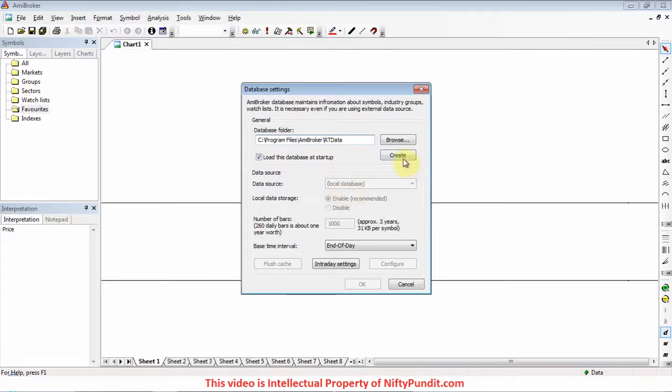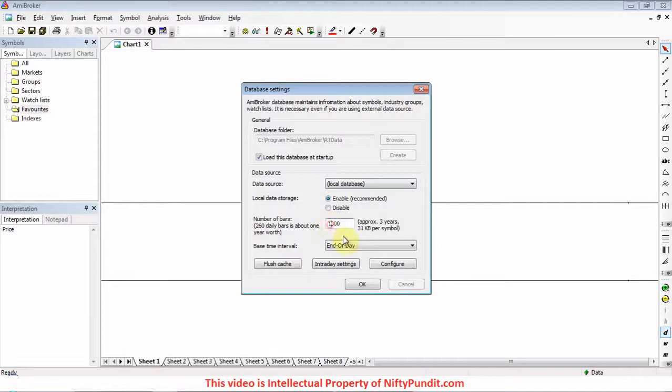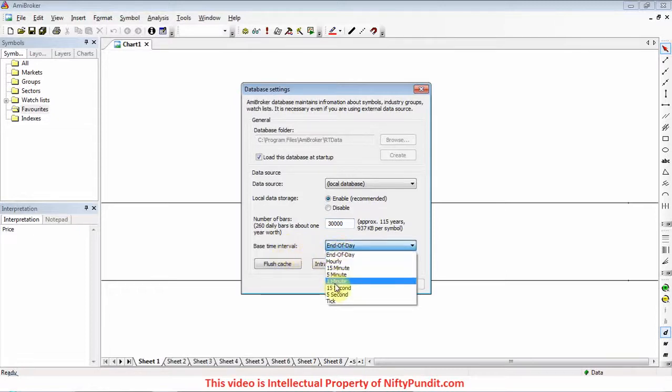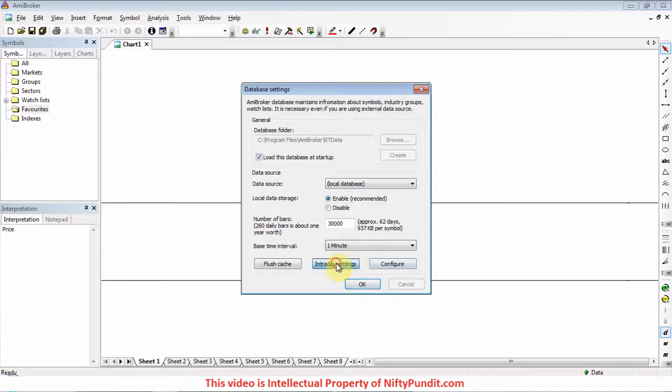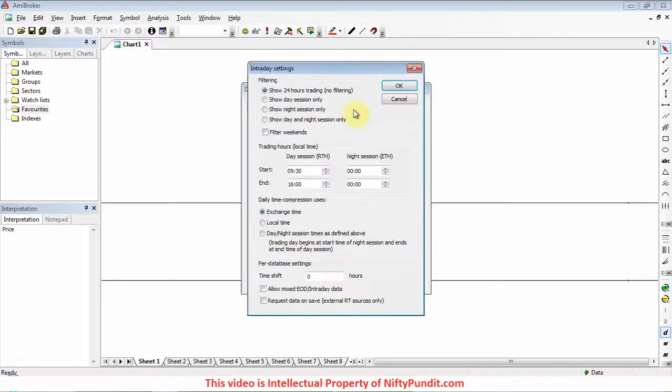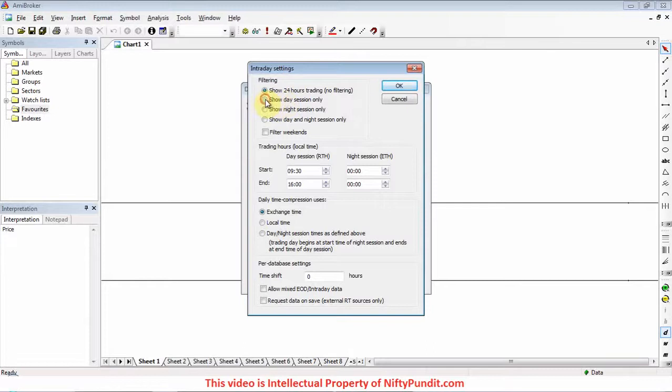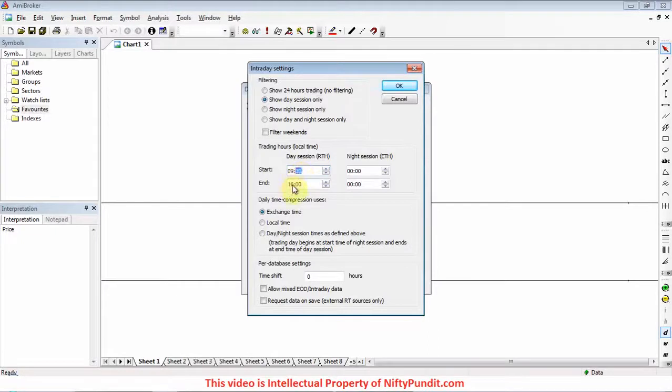Now change the number of bars to 30,000, change base time interval to one minute. Now click on intraday settings. Select 'Day session only', change the timing for day session from 9:15 to 15:35.